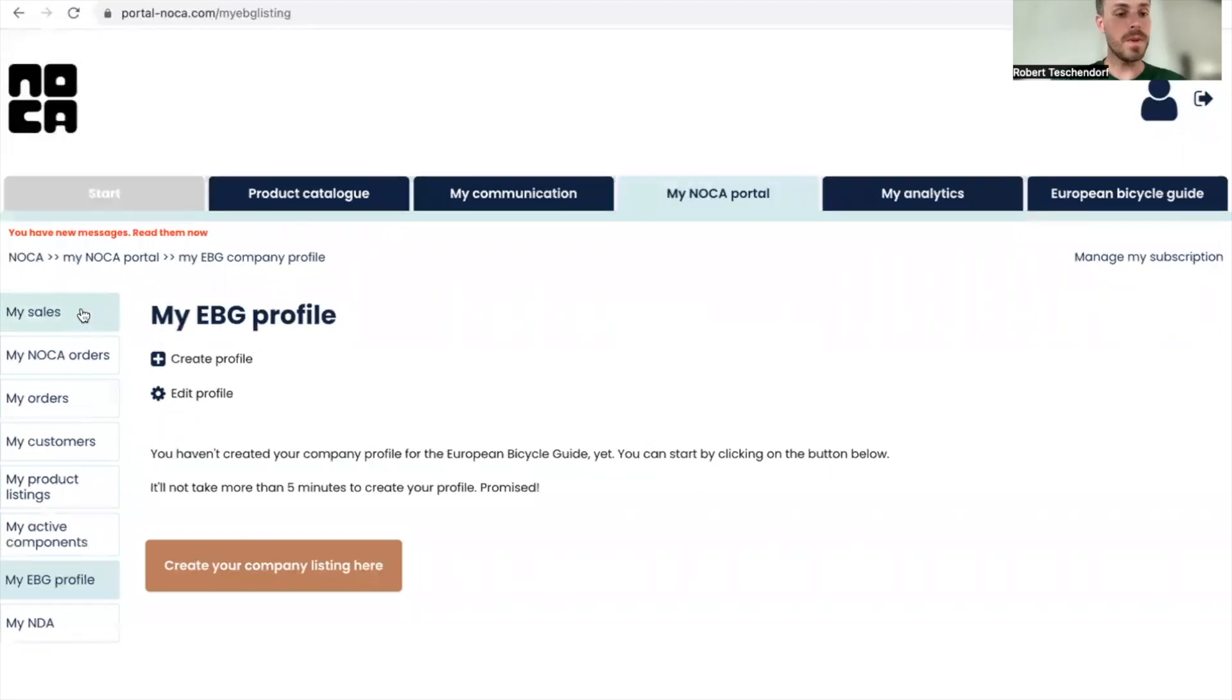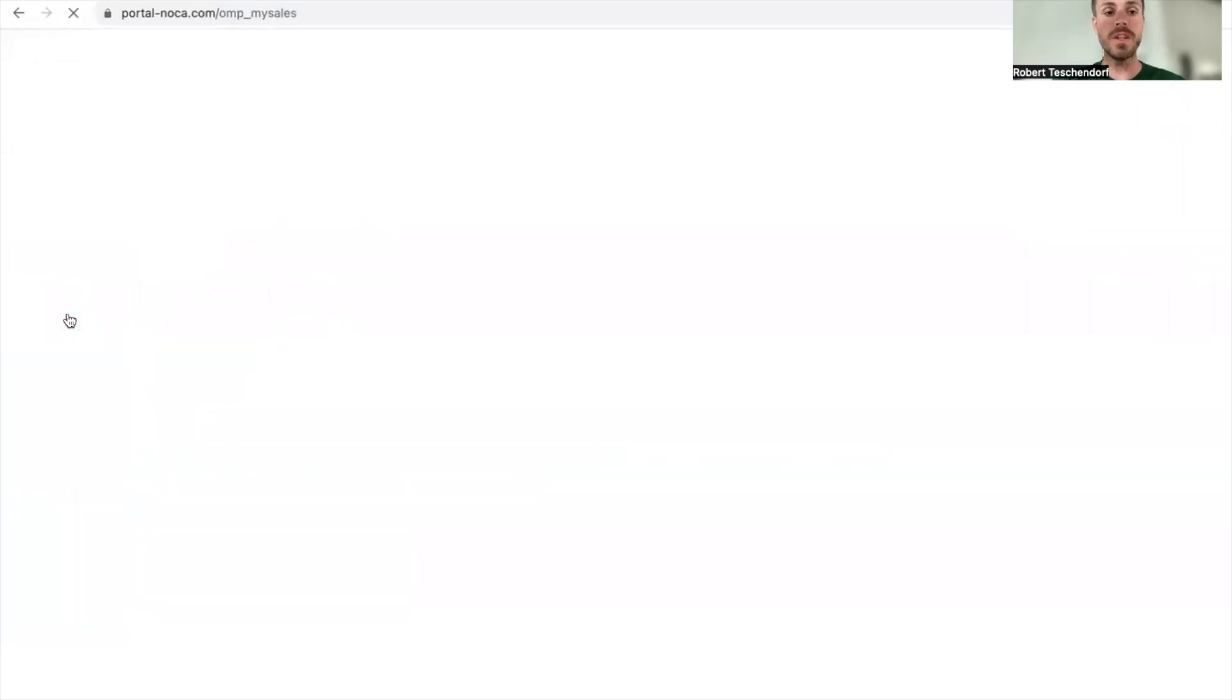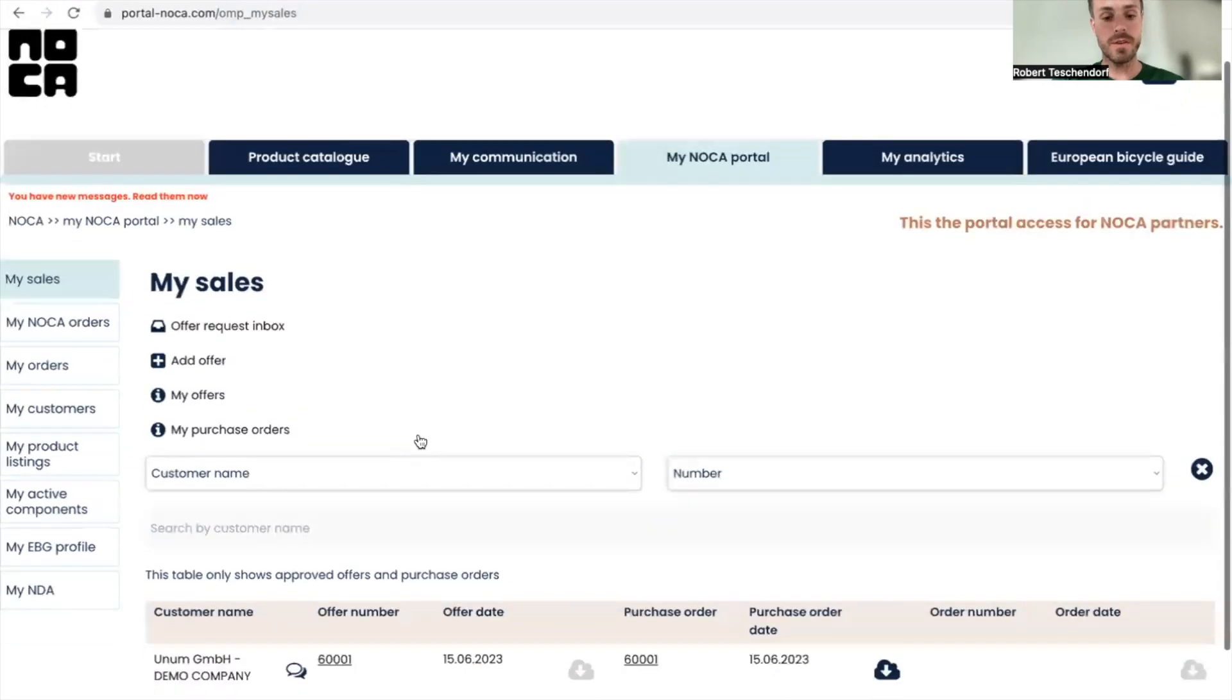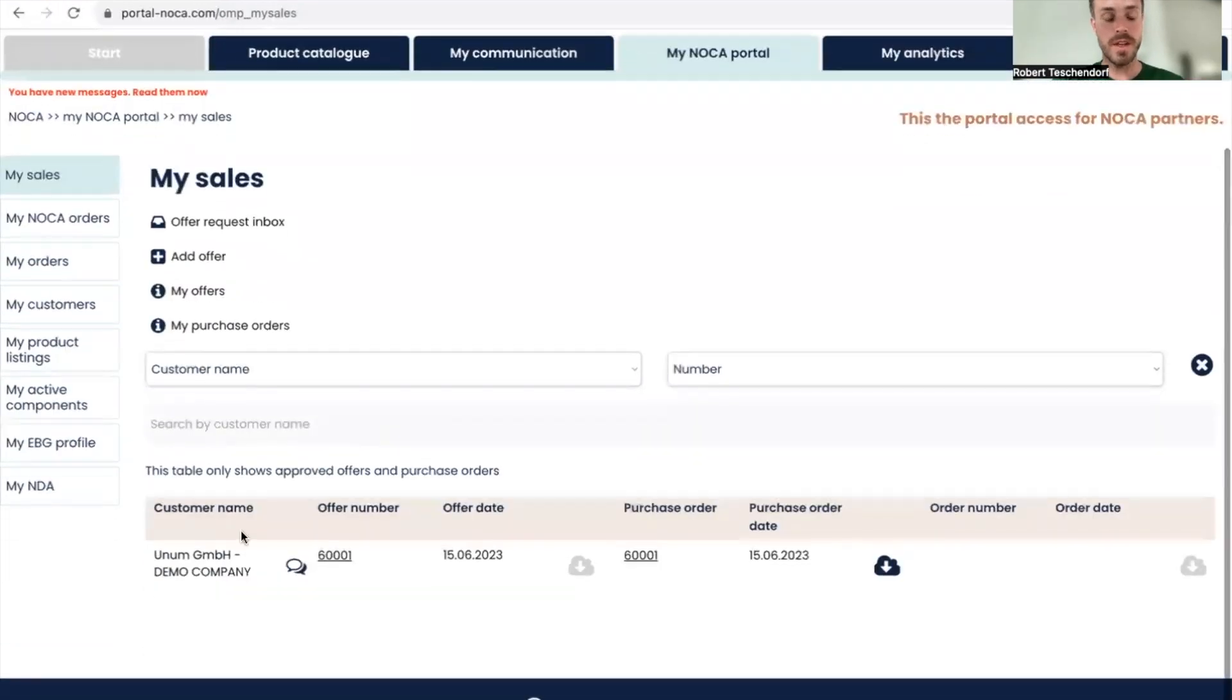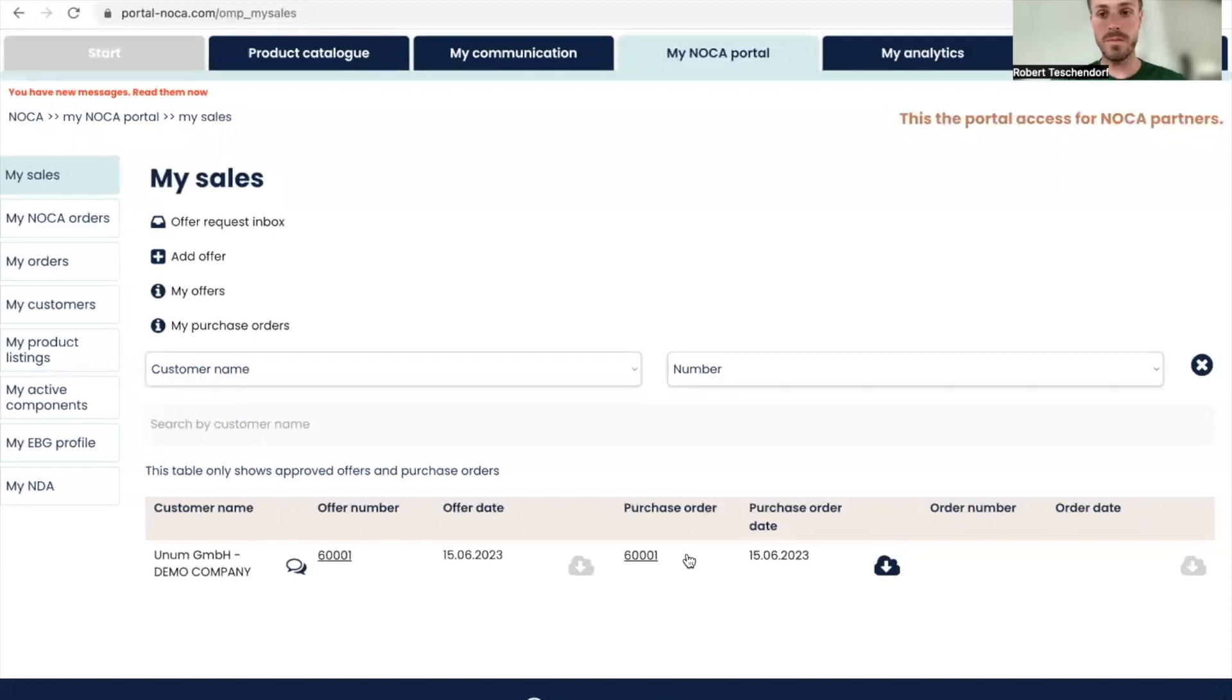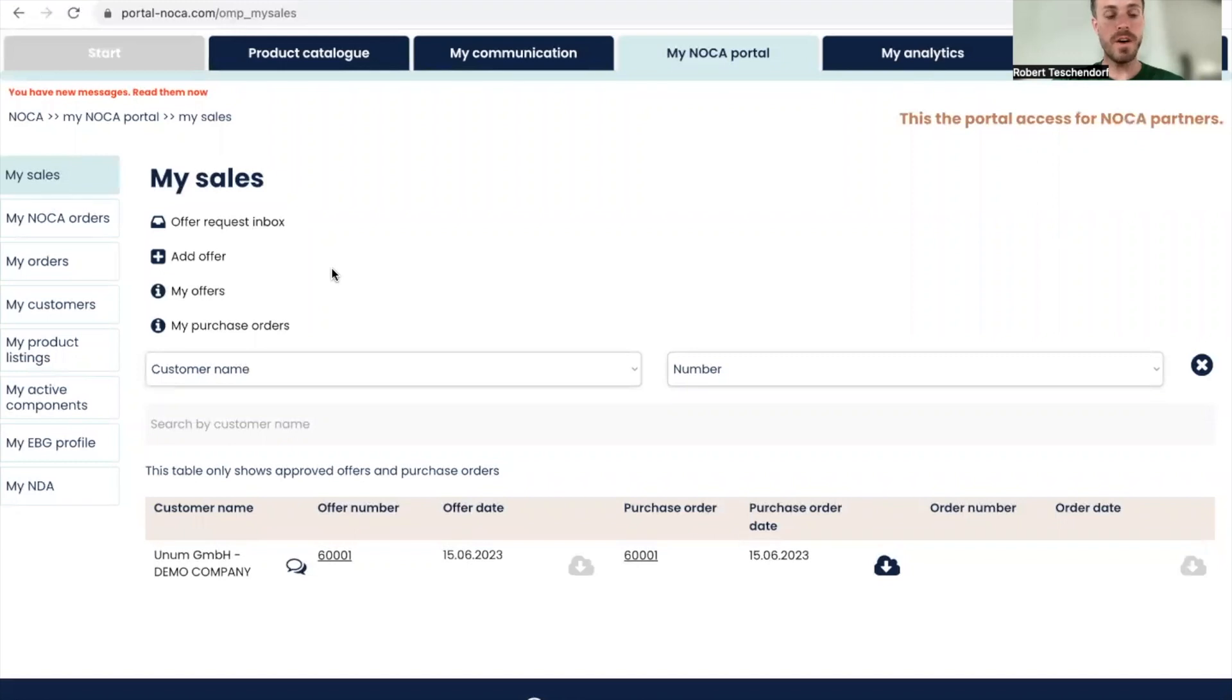I'm ignoring these messages and going to my sales because the sales area covers all the processes and functionalities related to the offer to order process. I can see the offer number and purchase order number from my last transaction with Unum and Victor. This gives us a rough overview of all my past activities.